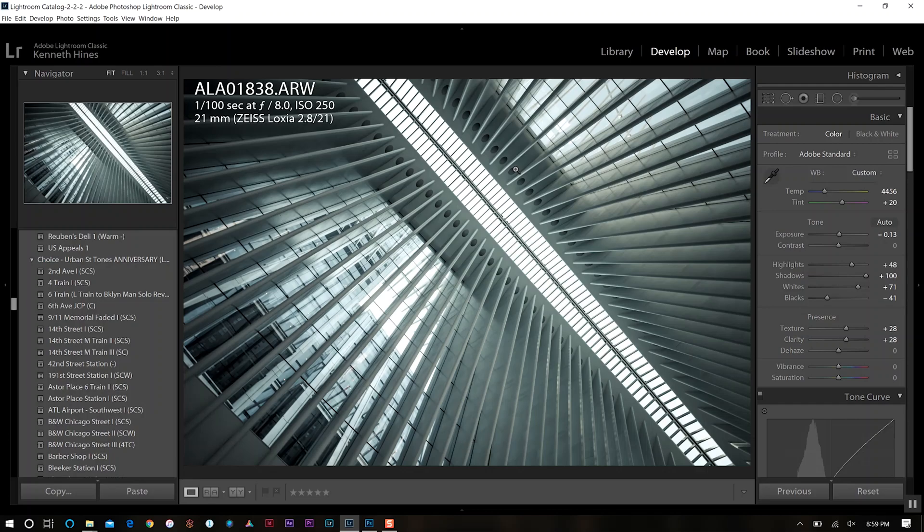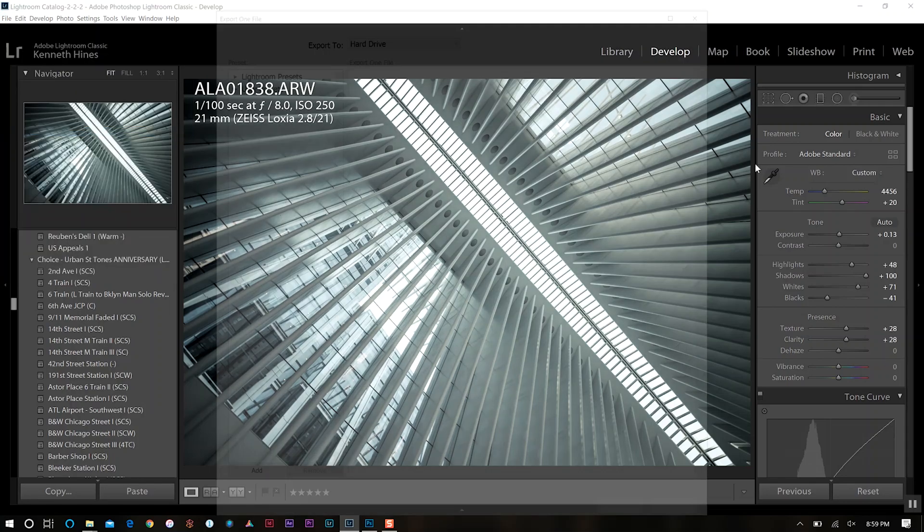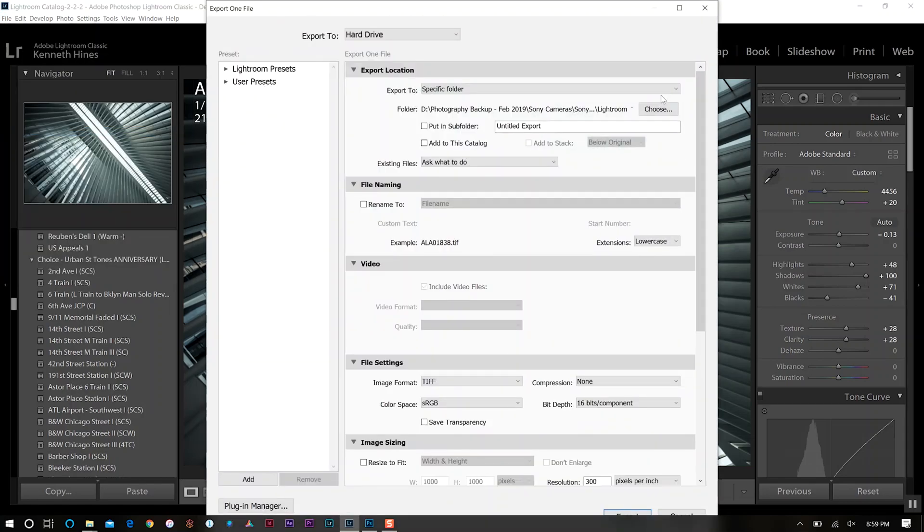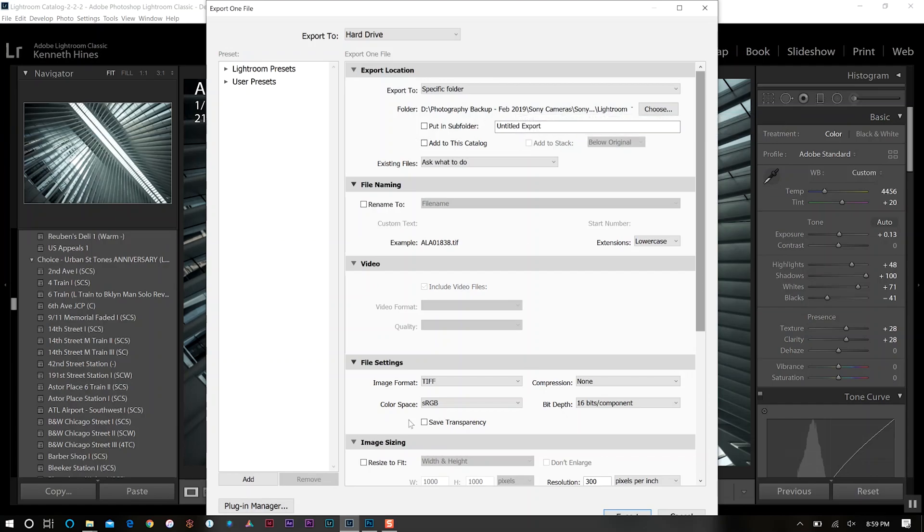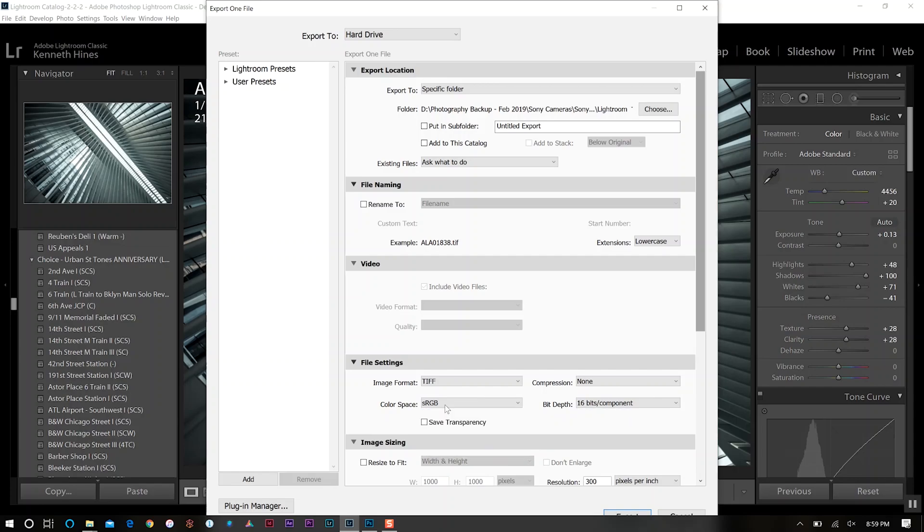Once I have my photo edited in Lightroom, I'll go to File and then Export. From there in the dropdown, I'll choose my destination and come down to File Settings. For my street and landscape work, generally most of what I do, I'm exporting from Lightroom as a TIFF file. I'll select TIFF, have compression on none, and make sure my bit depth is on 16-bit. My color space I always keep on sRGB as well.